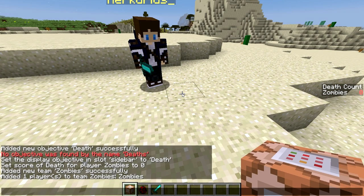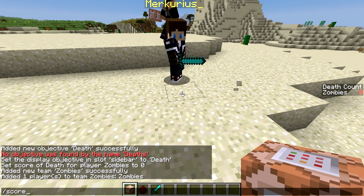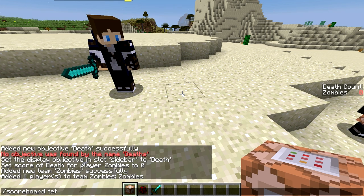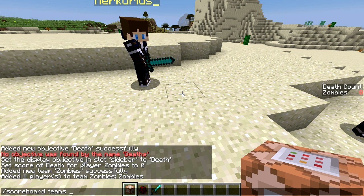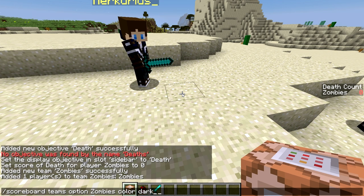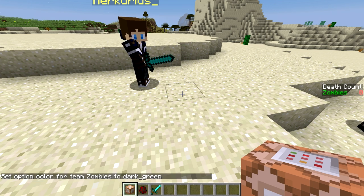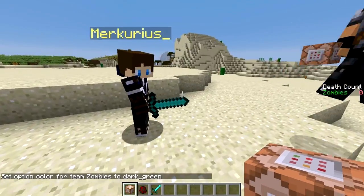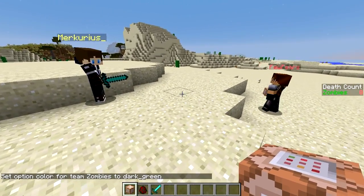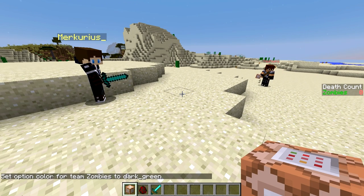Now we'll change the options for this team to change the colors. We'll use teams option to change the color option for the zombies team to dark green — looks like a zombie. You can see in the sidebar it changed to dark green. You can choose whatever color you think fits.